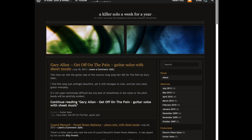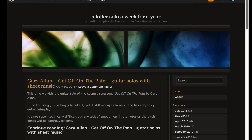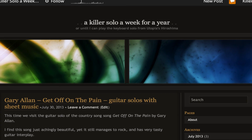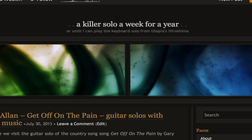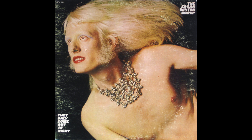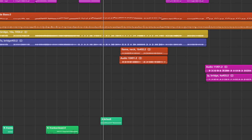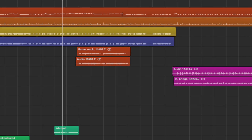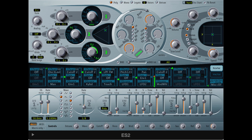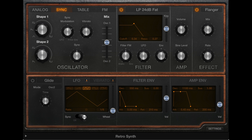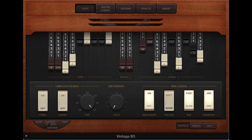Hey everybody, I'm the guy who does the Killer Solos blog, killersolos.wordpress.com, and that song is, of course, Edgar Winter's Frankenstein. Every part except for the drums and guitars was done using the standard virtual instruments that come with Logic Pro, even the bass.